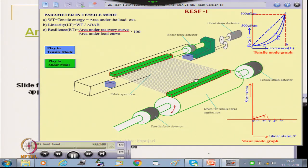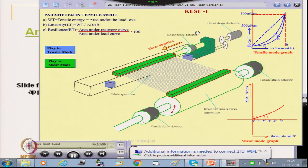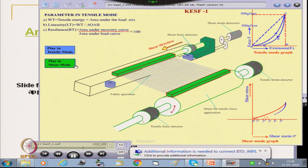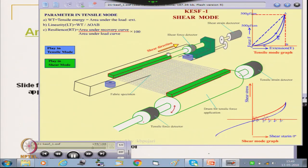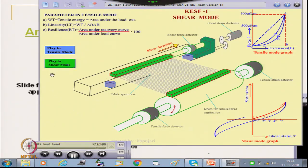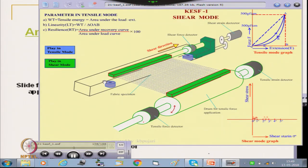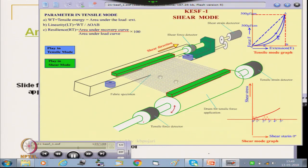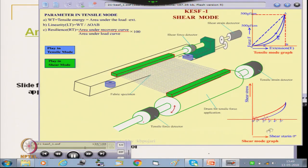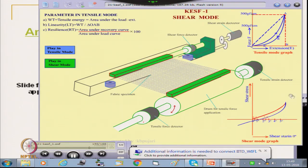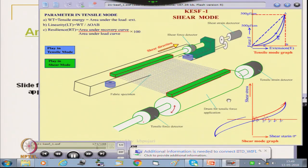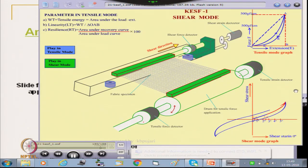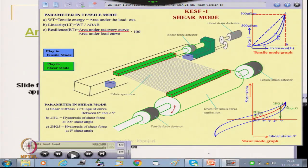In shear mode, the slider moves sidewise. As it moves from left to right, shear deformation occurs and we measure shear stress and shear strain in terms of angle. When the slider returns from right to left, shear recovery takes place. This gives us the shear hysteresis curve.